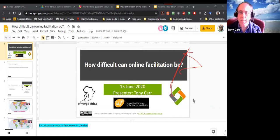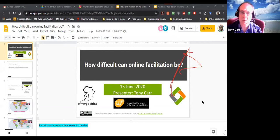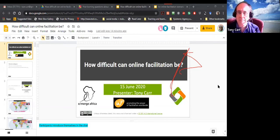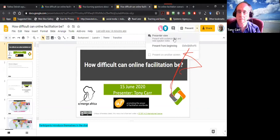My favourite place is Muizenberg Beach, where I went for a walk yesterday — the first time in months given the restrictions. I'm sure all of you have favourite places where you want to get outdoors and just breathe some air. I hope you've had a chance to start doing some of that. Let's share this presentation on full screen.